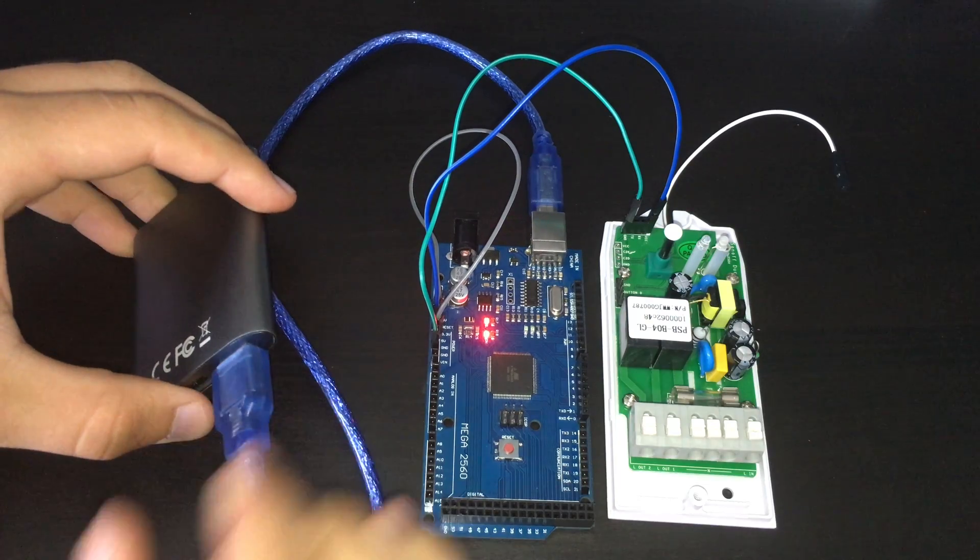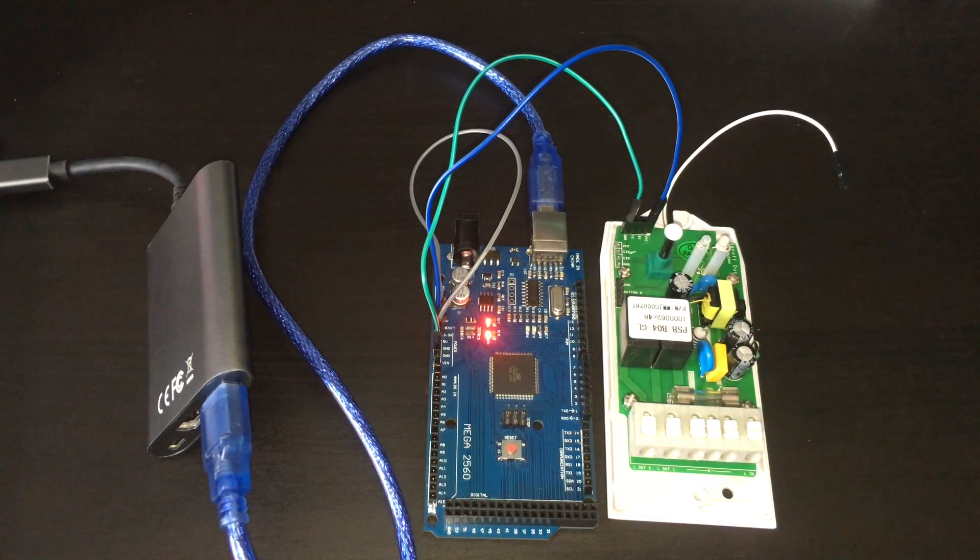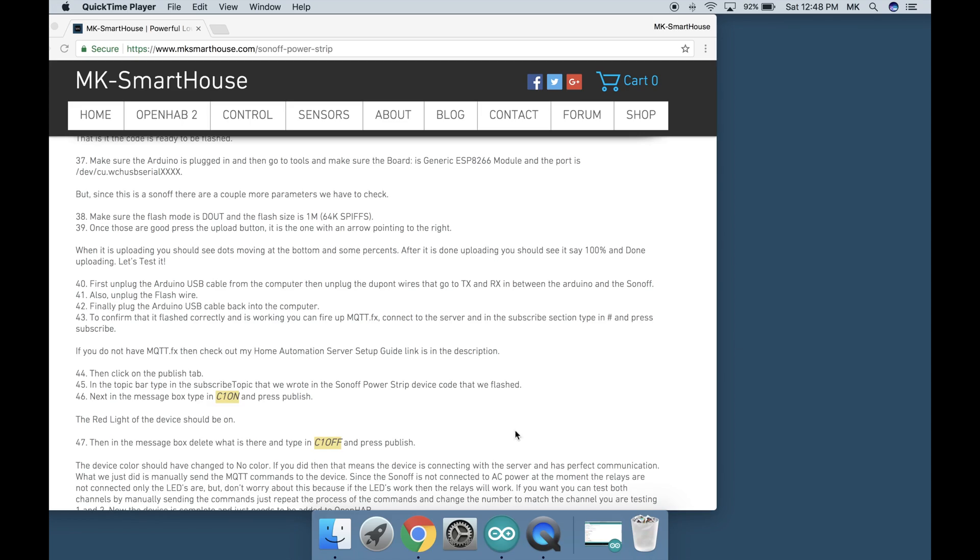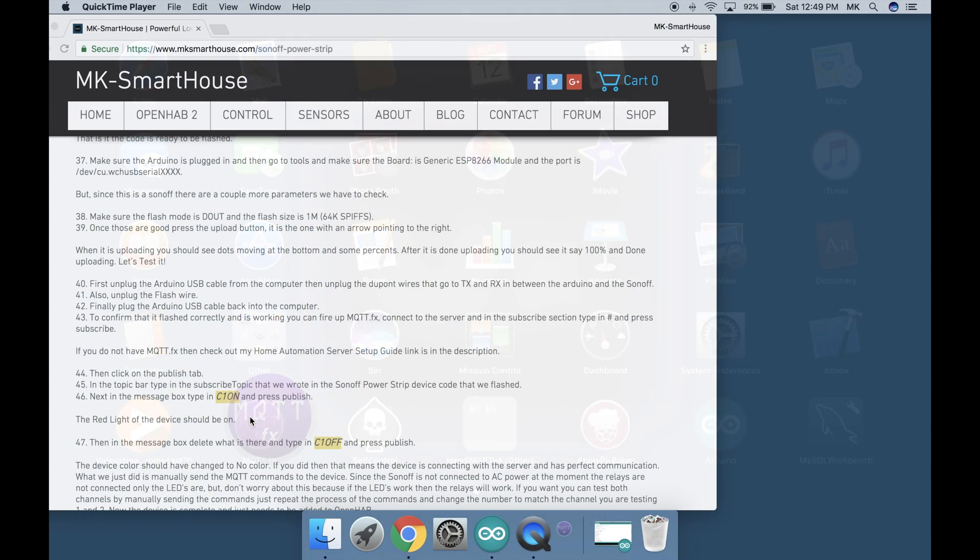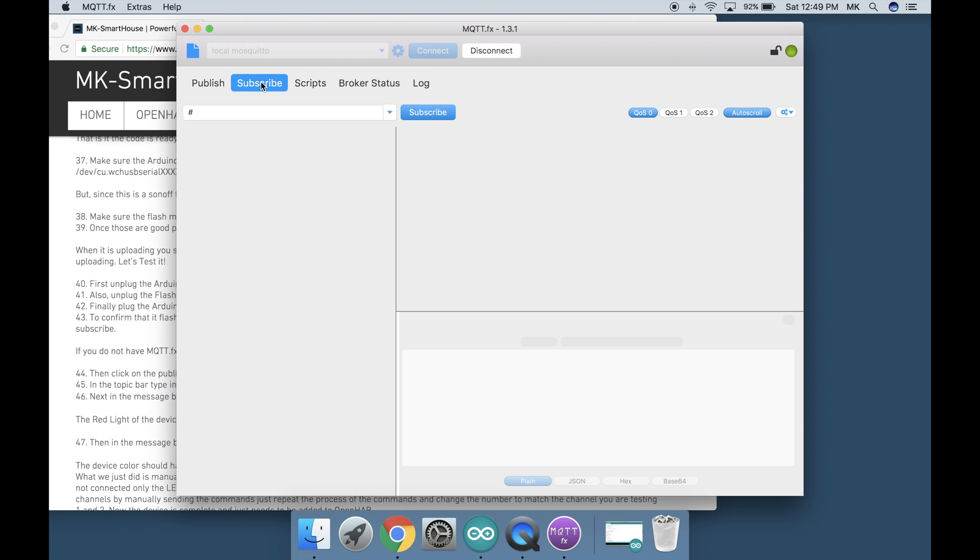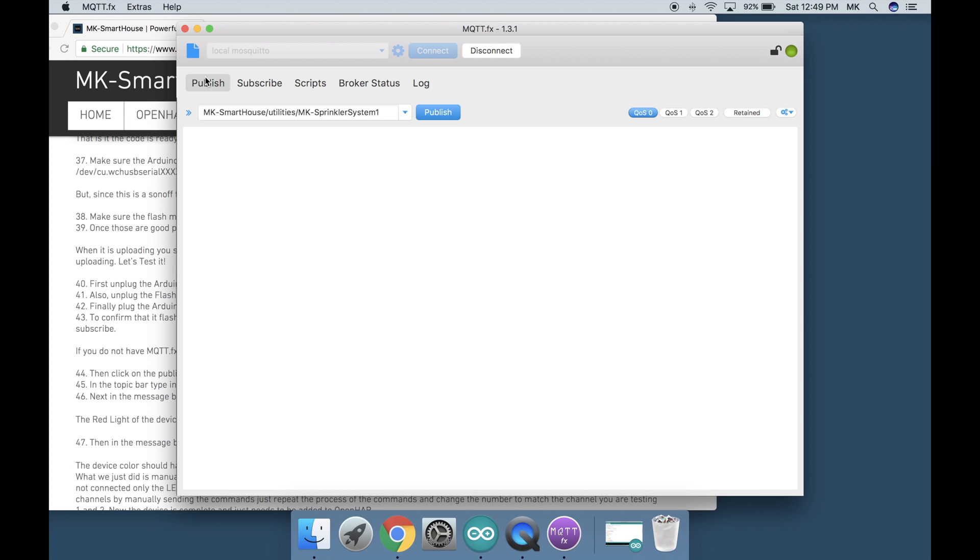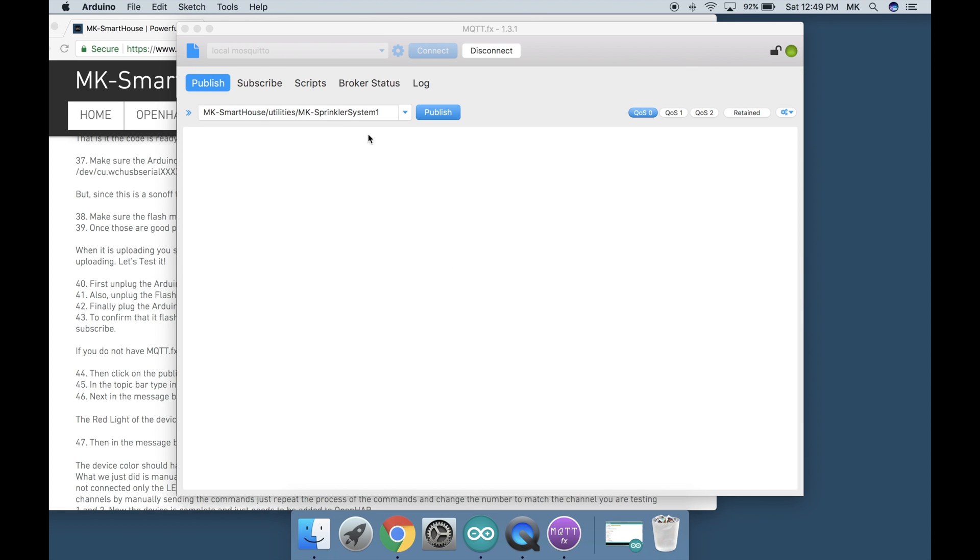To confirm that it flashed correctly and it is working you can fire up mqtt.fx. Connect to the server and in the subscribe section type in the pound symbol and press subscribe. If you do not have mqtt.fx then check out my home automation server setup guide the link is in the description. Then click on the publish tab. In the topic bar type in the subscribe topic that we wrote in the Sonoff powerstrip device code that we flashed.